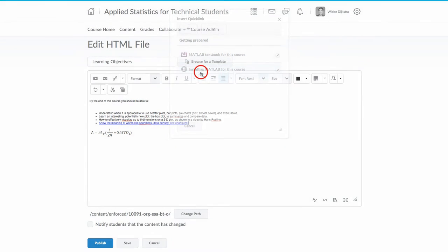You will use this generic content area over and over in Brightspace. For example, when you create an announcement, you will have exactly the same editing area appearing. Also, when you enter descriptions, you will see a similar editing area.